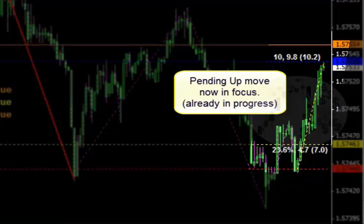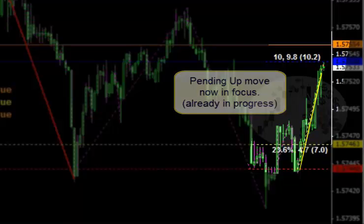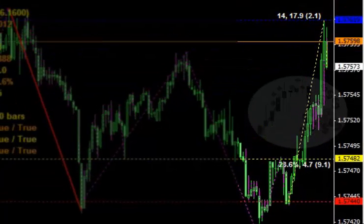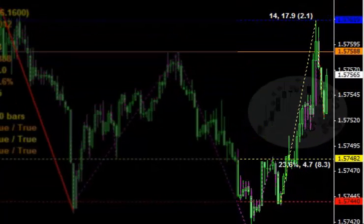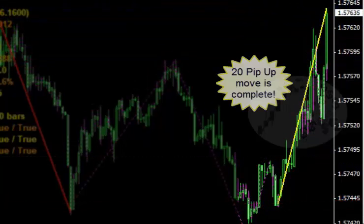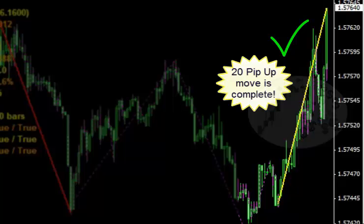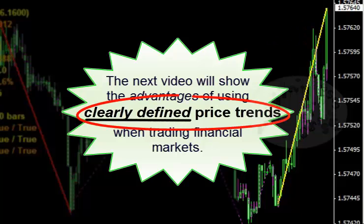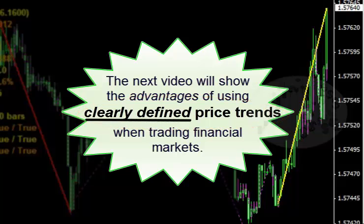So we do the same thing — we watch the up move and see if it will pass or fail with the same criteria. As it turned out, the up move did complete. In this case it was a 20 pip move. This happens over and over again while the market is open. In the next video we will cover more about the advantages of using clearly defined price trends when trading financial markets.